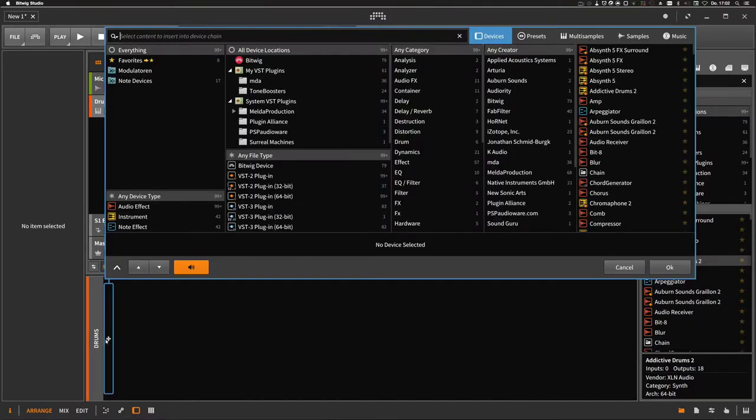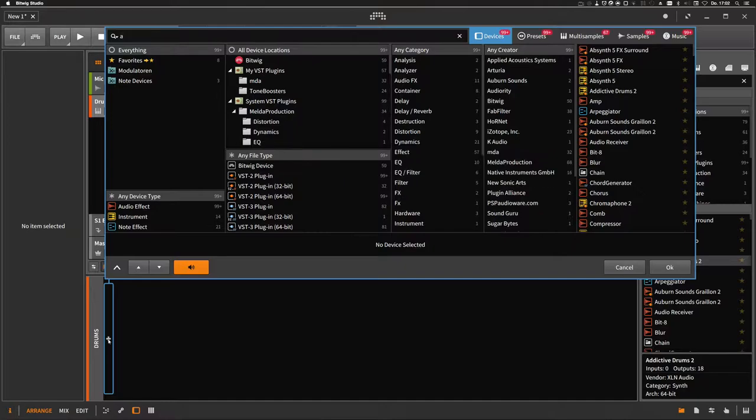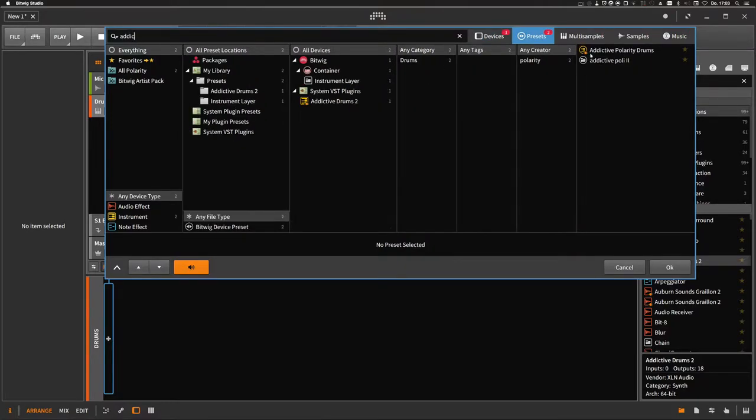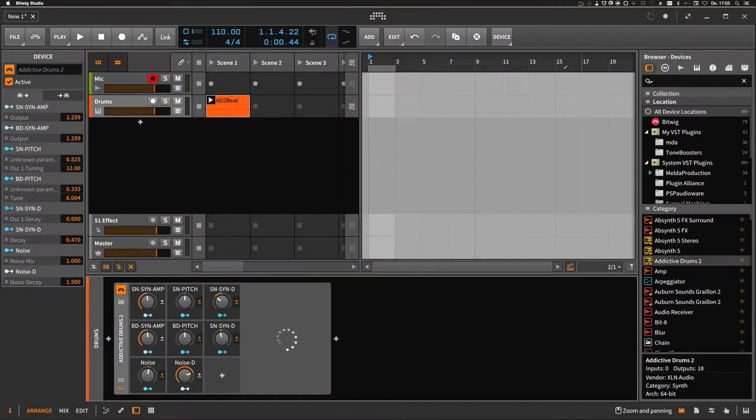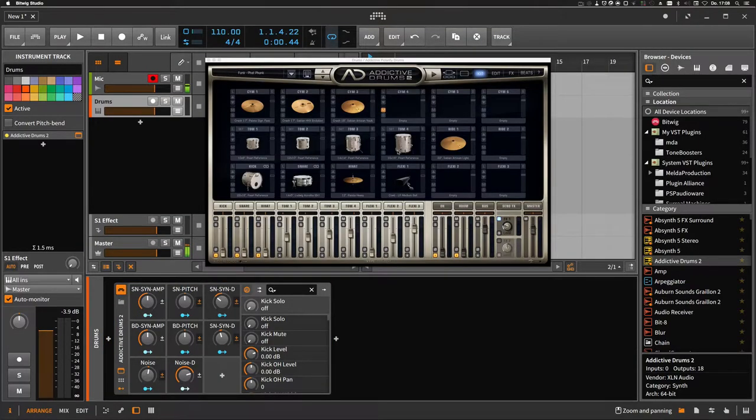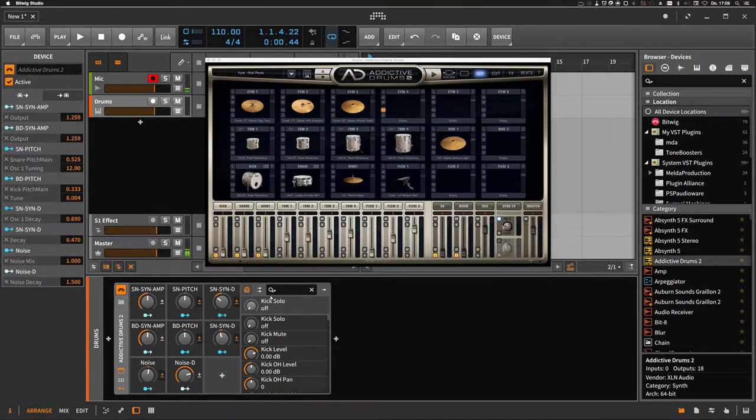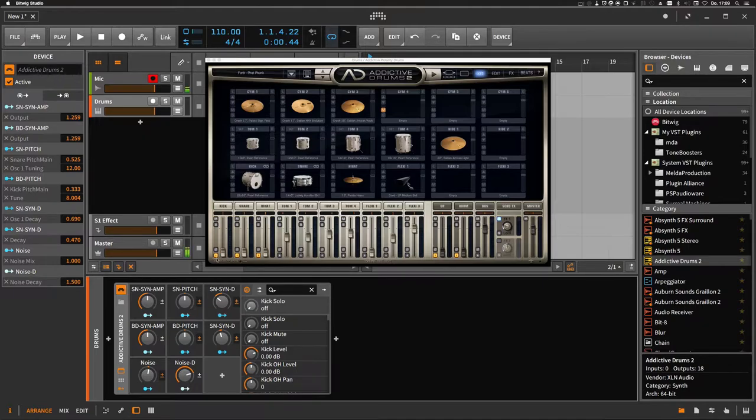Let's close this and add one preset of my own which is called Addictive Polarity Drums. One advantage of using Bitwig presets is that you can save the modulators you attach to the VST plugin with the preset itself.